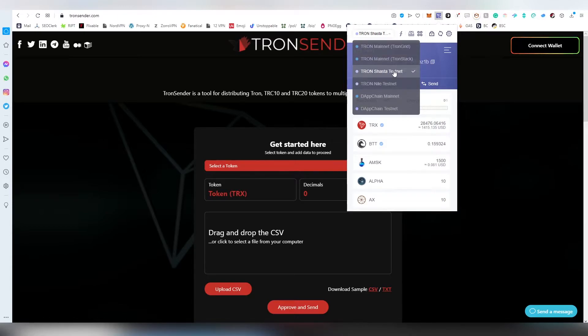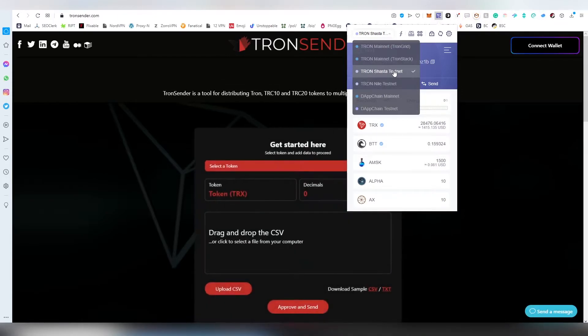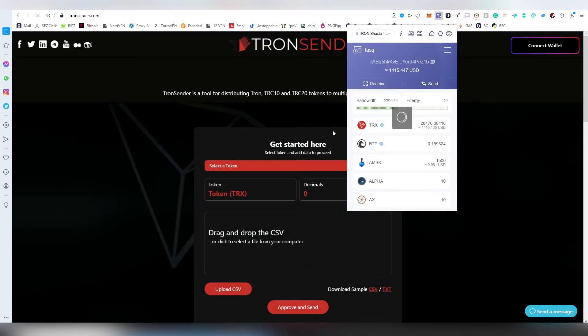The mainnet is obviously the live network which is the Tron mainnet. This test is exactly one-to-one similar on the Shasta testnet as it is on the mainnet.